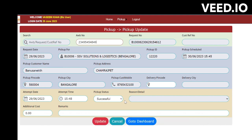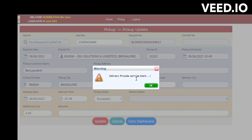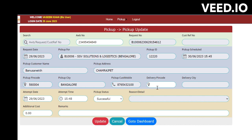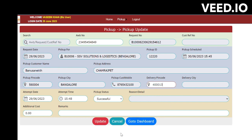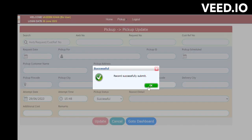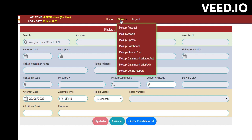Enter the AWB number, then click on the Delivery Pin Code tab and enter the pin code. The delivery city will be taken from the masters. The pickup status options are Successful, Failed, or Canceled. Without entering the AWB number, if you enter at least one consignment, it will be treated as a successful pickup. Once you enter the pin code, click Enter to submit.